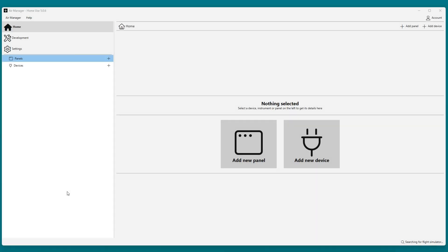In this video, I will show you how to set up the SimInnovations G5 in a panel. I will be adding the PFD and HSI.